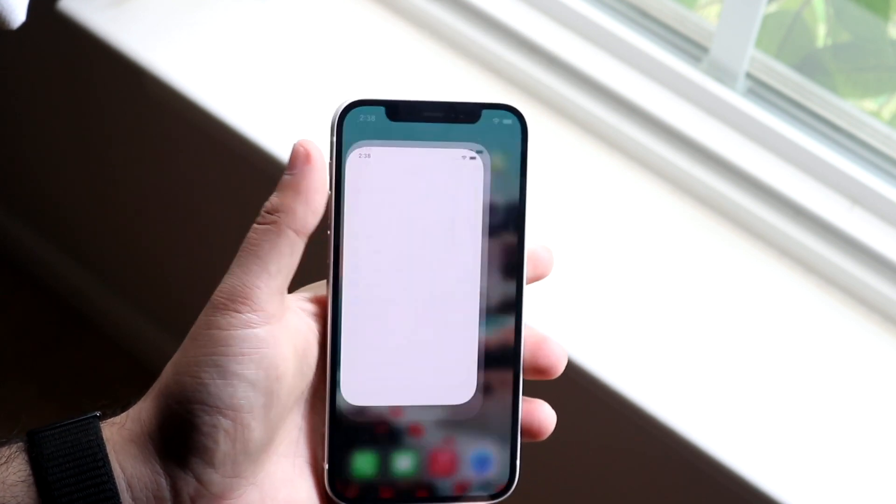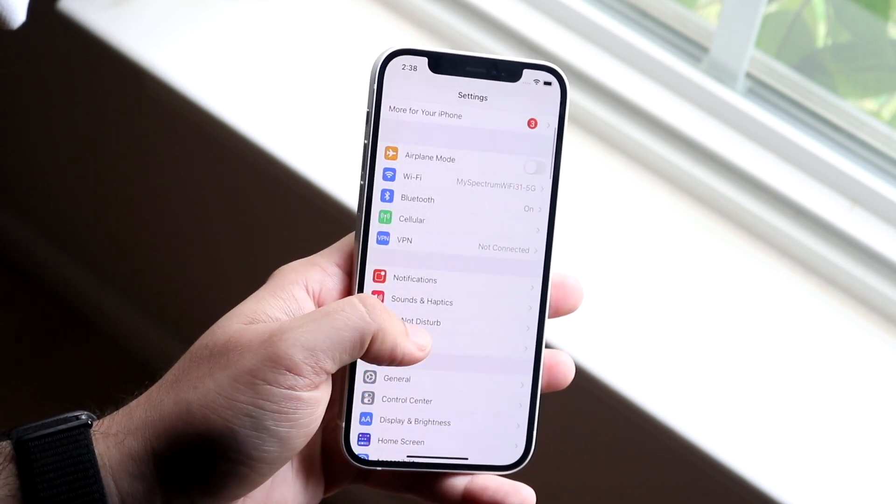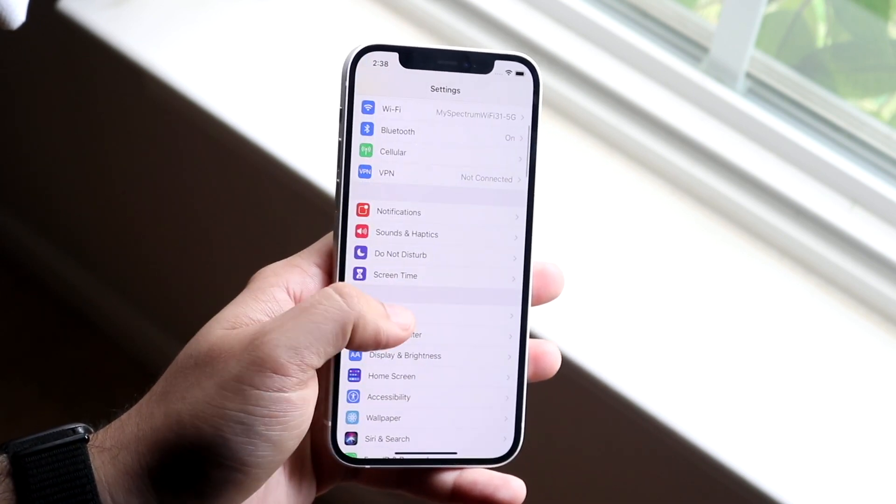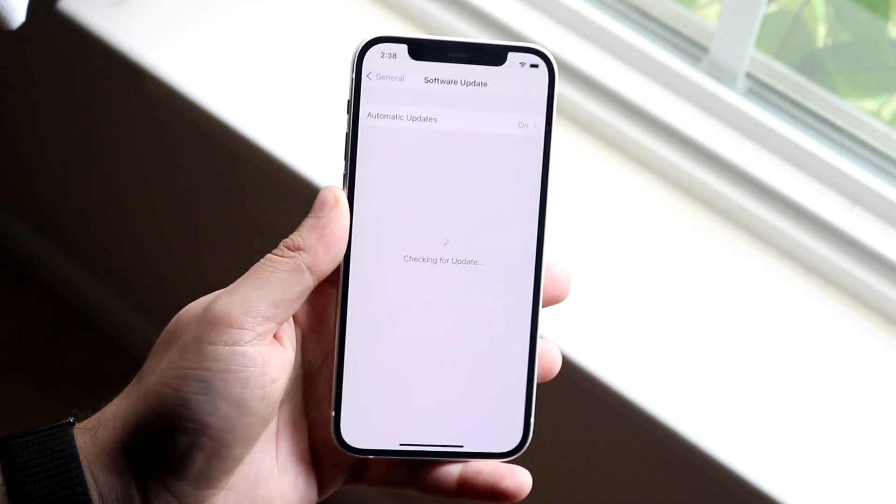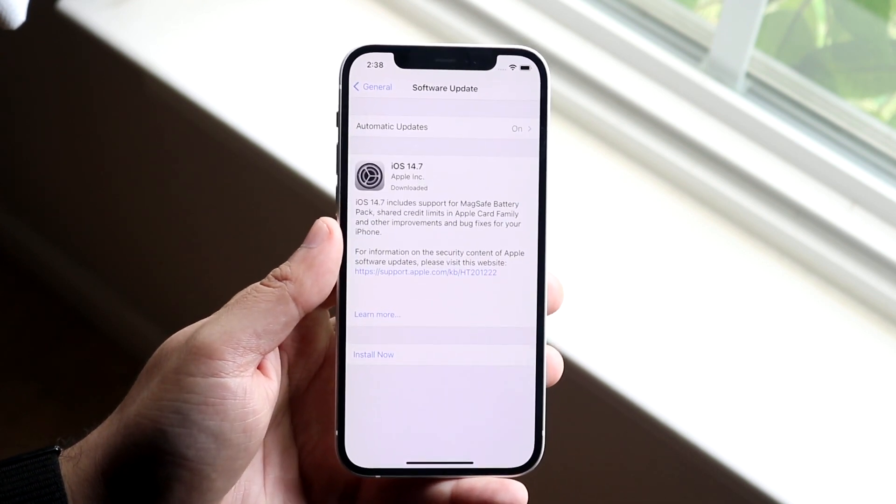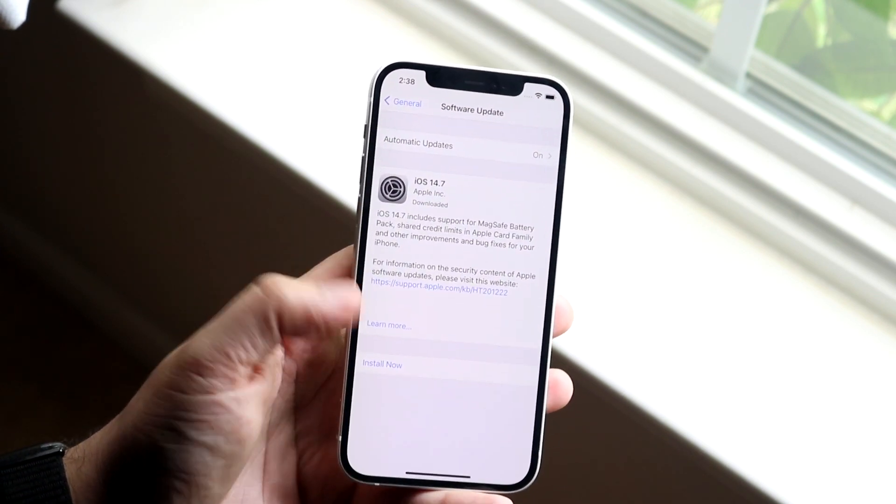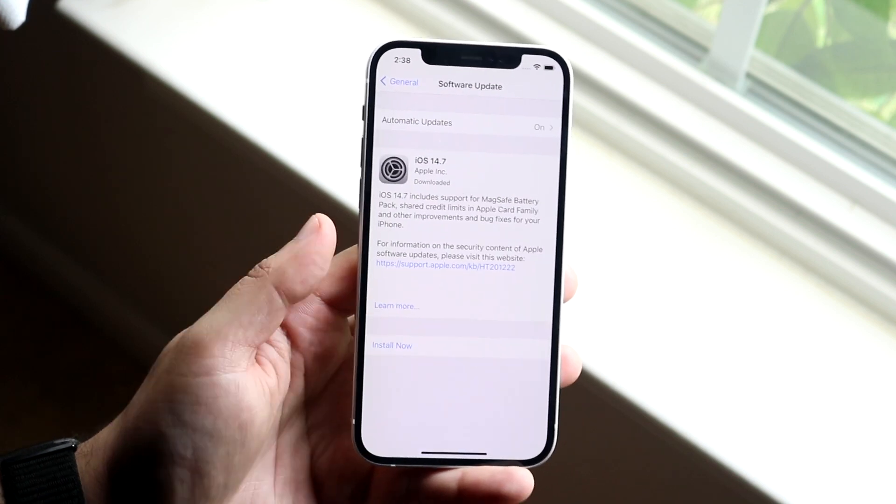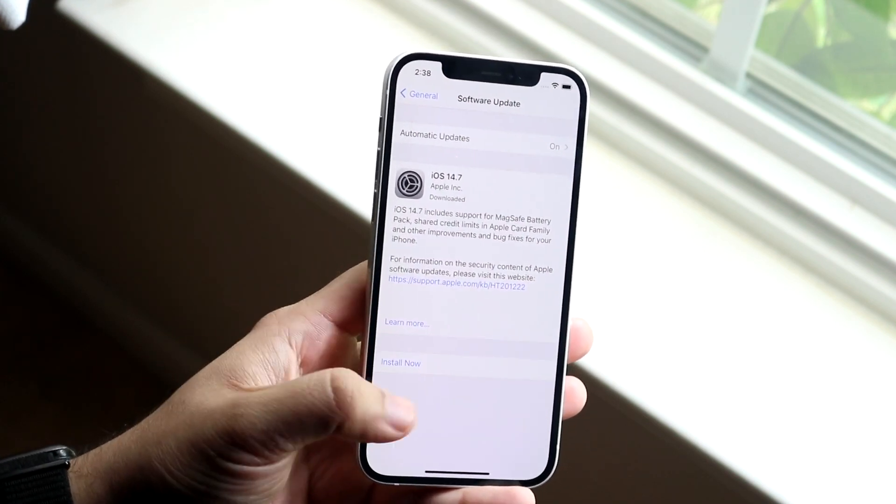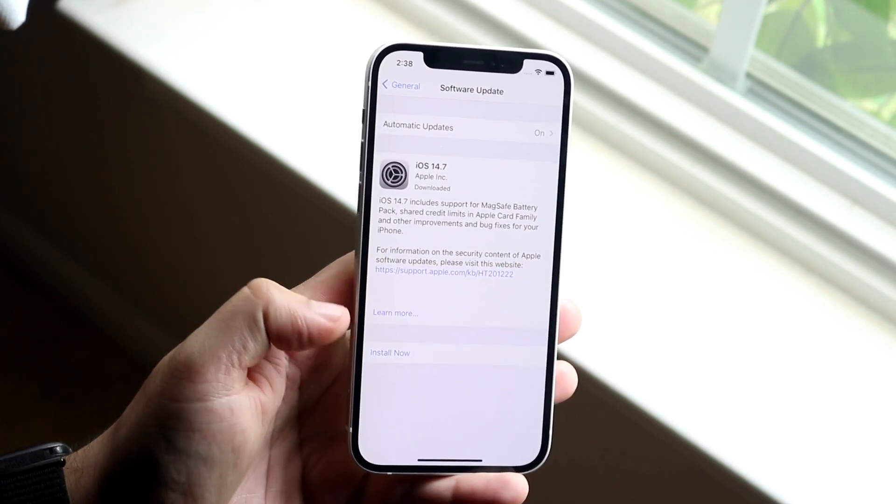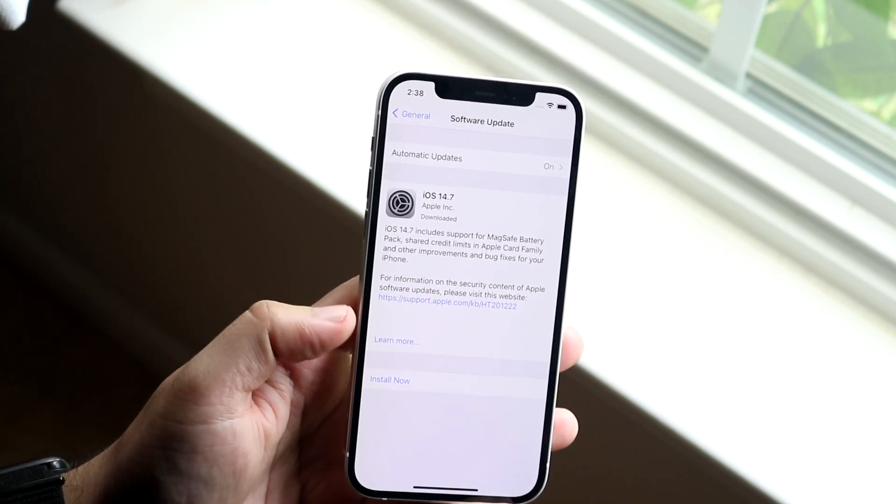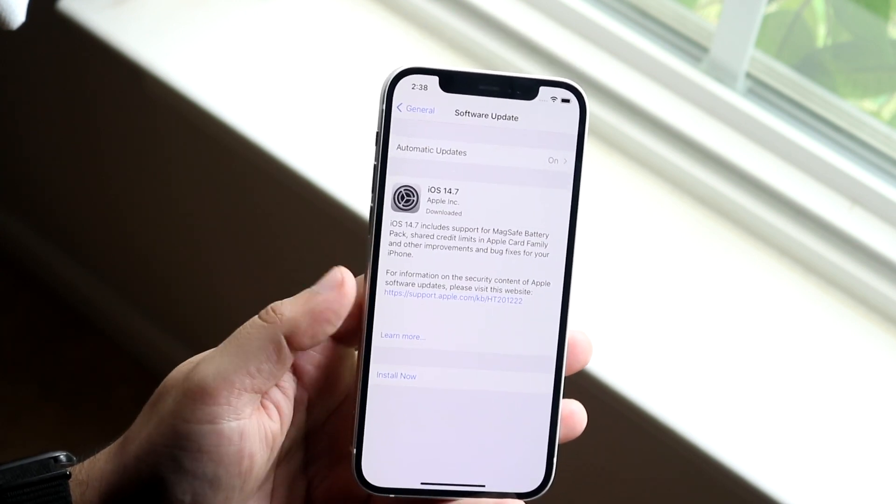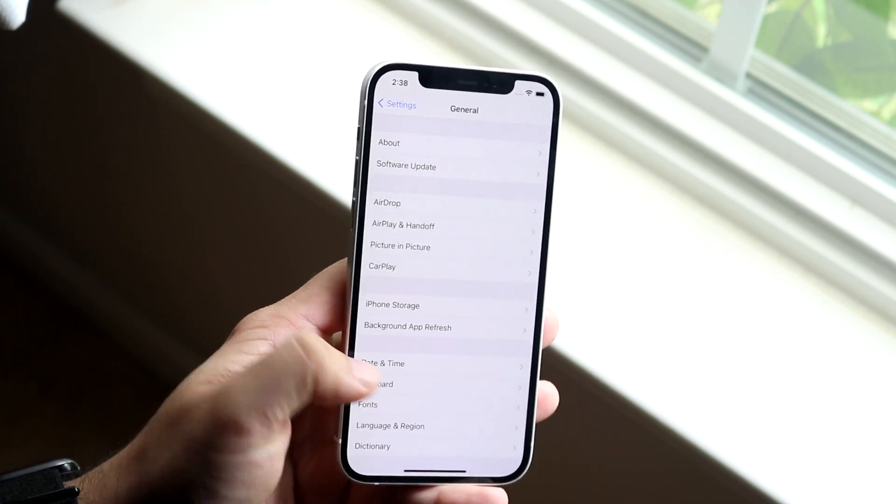You want to see if there's a software update available for your device. You want to go into your settings, click on General, click on Software Update, and just see if there's an update available. If there is an update available, you want to go ahead and click on Install and install the specific update. If there is not an update available, then you may want to move on to the next step which is a little bit more difficult. Get through here, install the update, see if that fixes it.